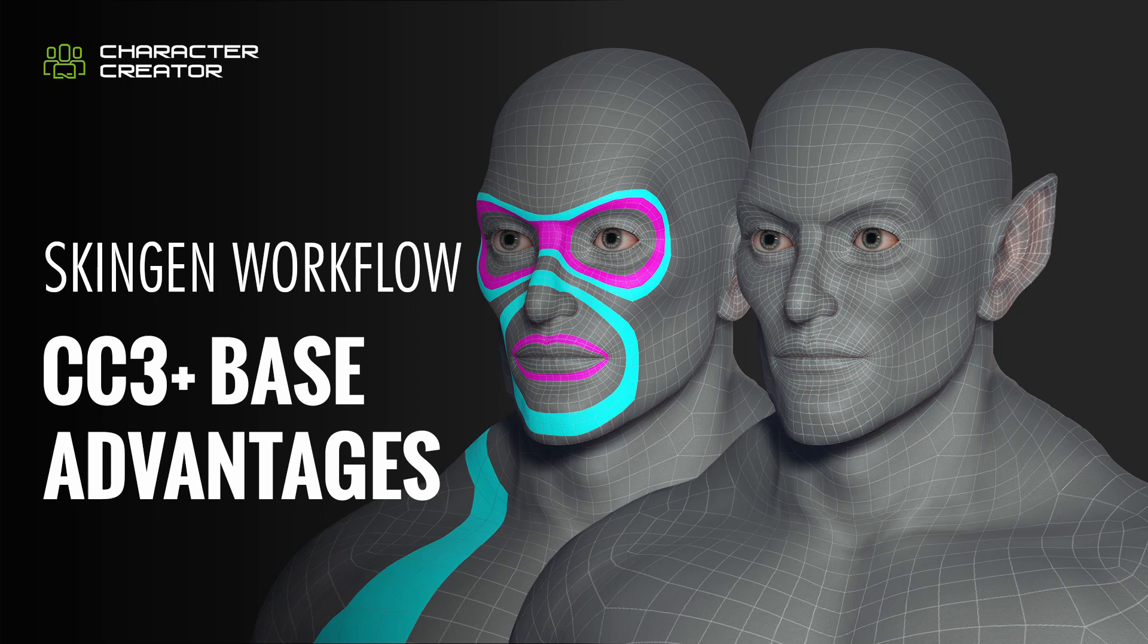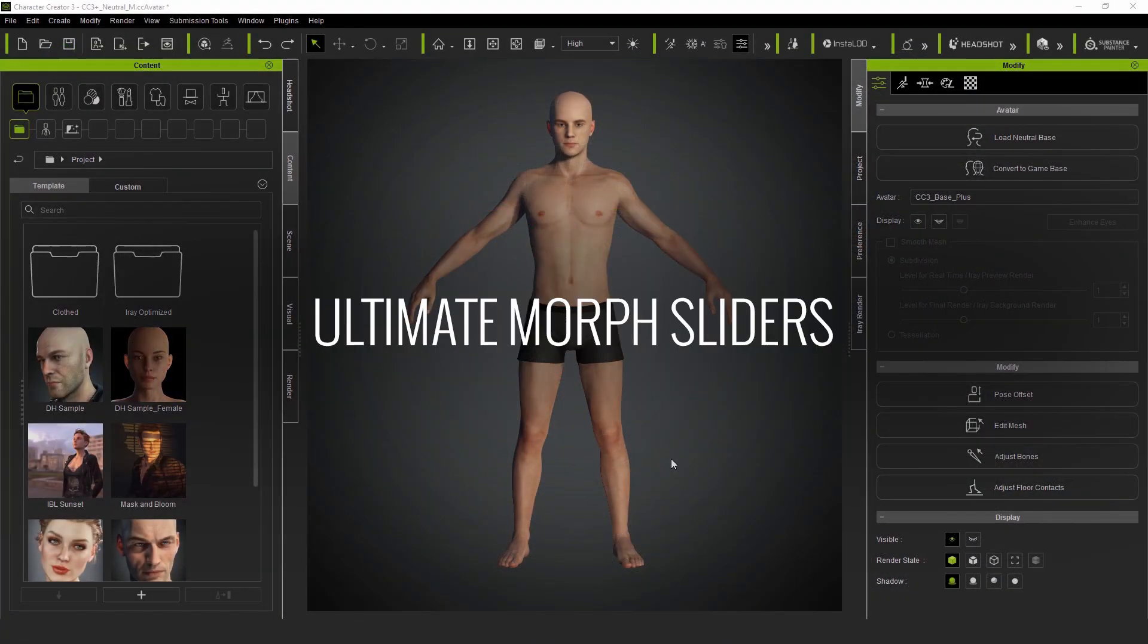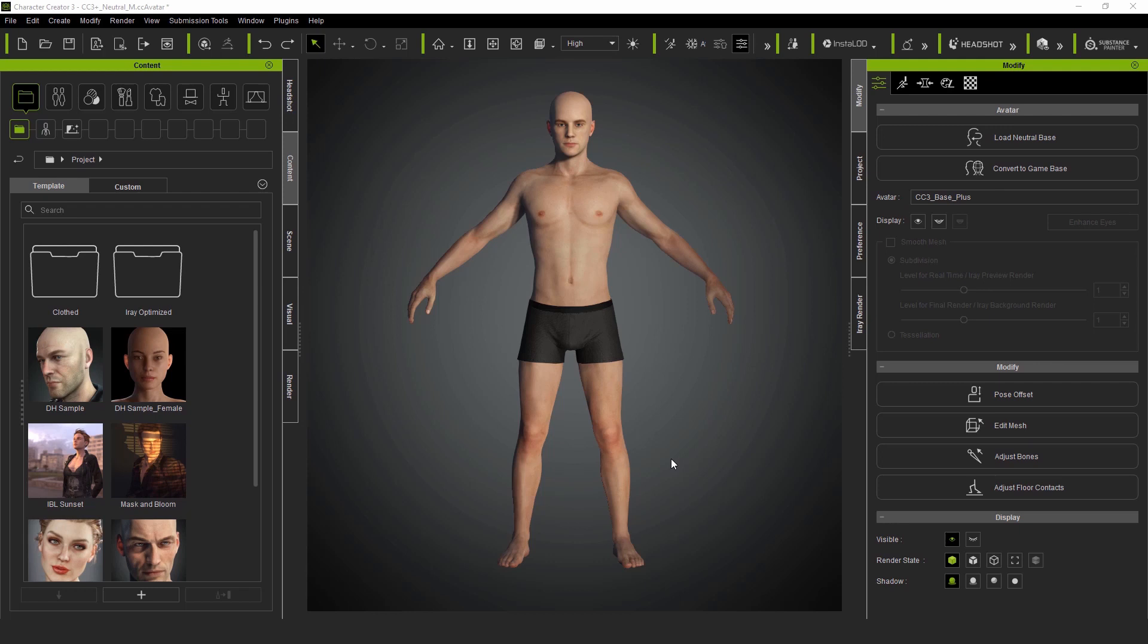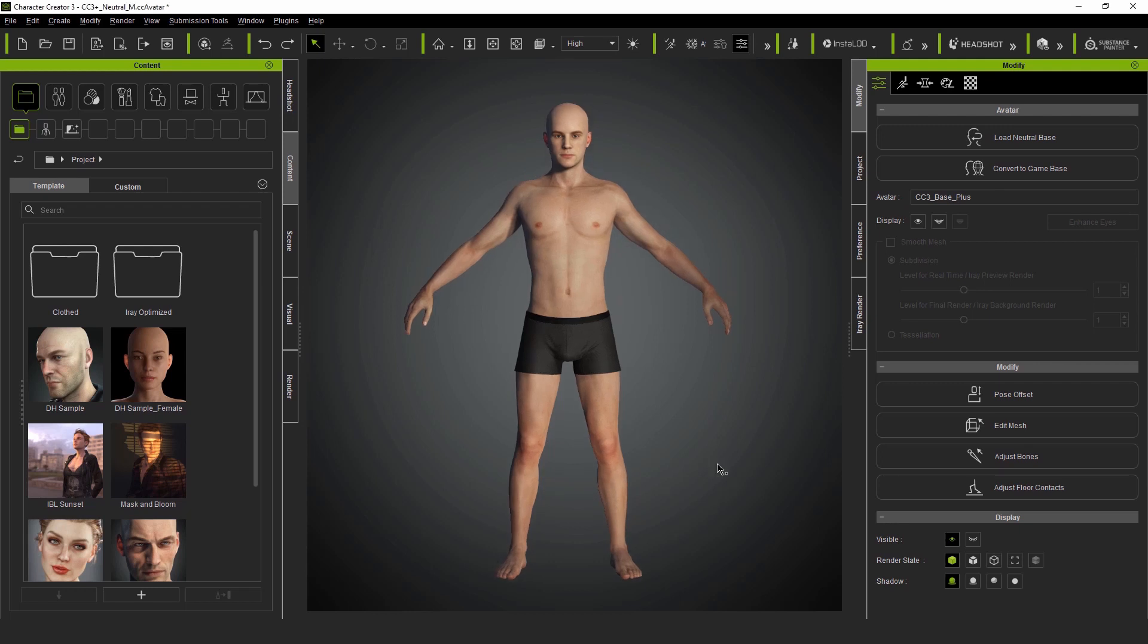Hello everyone, I'm Luis Duarte, 3D artist back again, and today we will see the advantages and a workflow for using the CC3 Plus models.